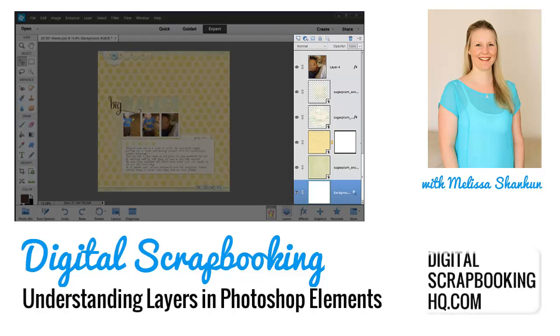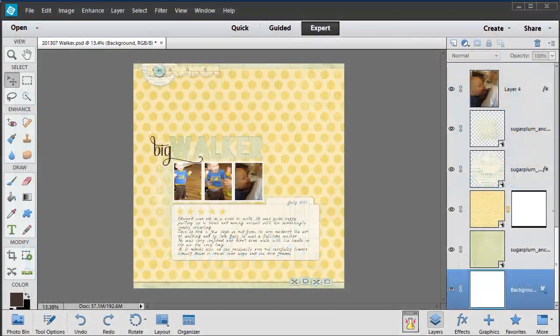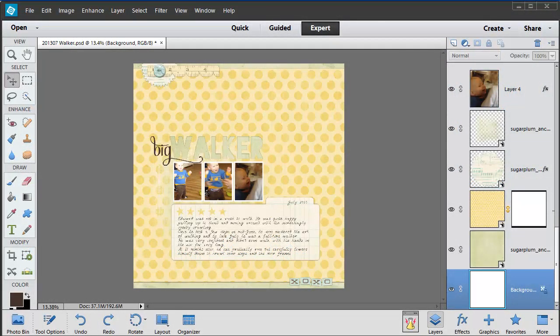G'day I'm Melissa Shannon, founder of Digital Scrapbooking HQ dot com, and I'm here in Adobe Photoshop Elements 12 to show you how layers work within Photoshop documents. Here I am looking at a recent scrapbook layout I made about my son Edward.